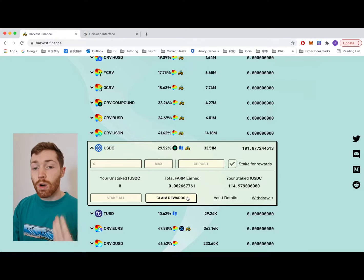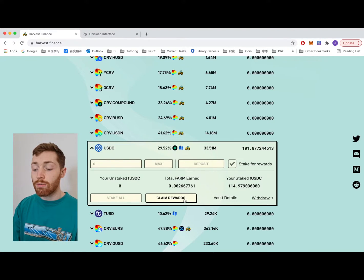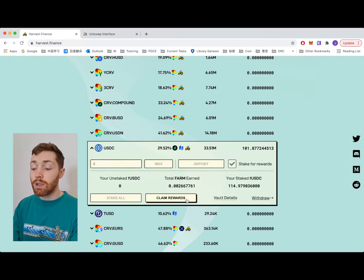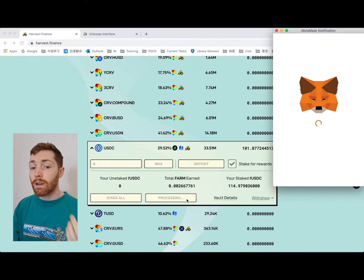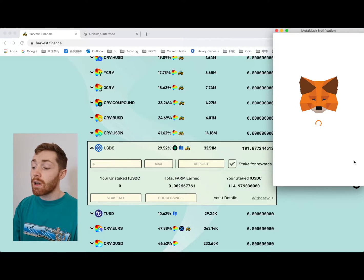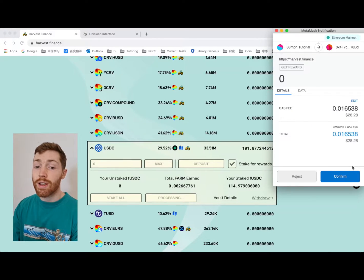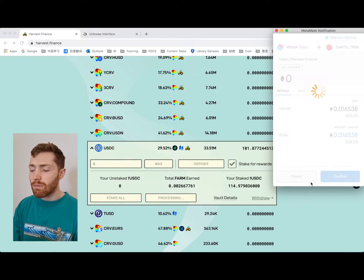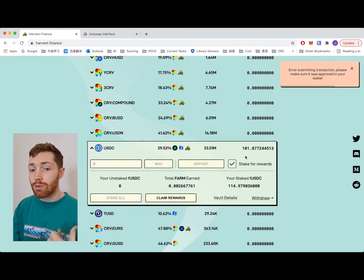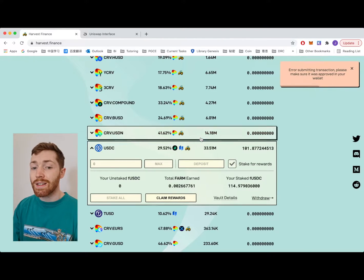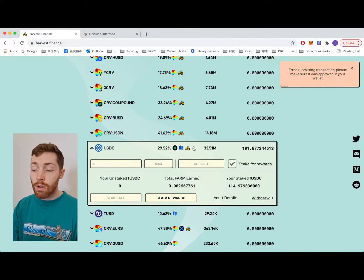If you want to use these FARM rewards you must claim them here using claim rewards. You click claim and you process the transaction. Once the FARM is in your wallet you can then stake it in the profit sharing pool.